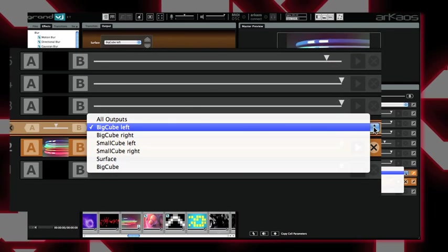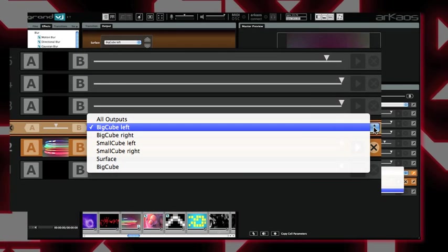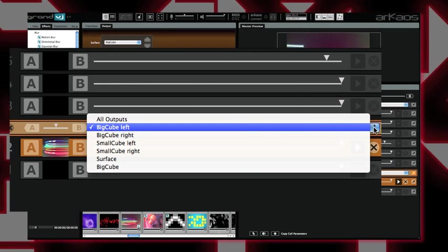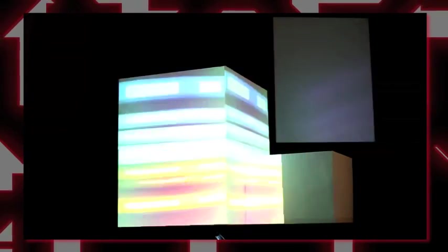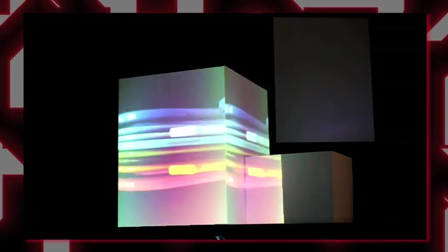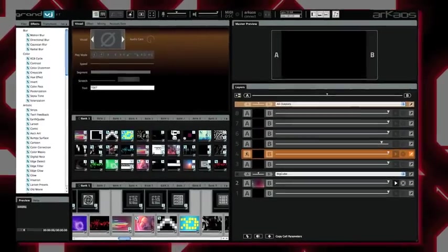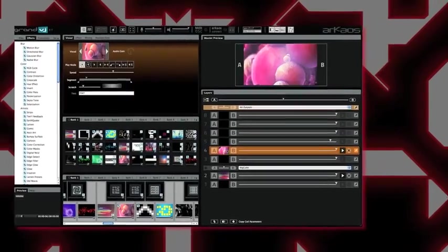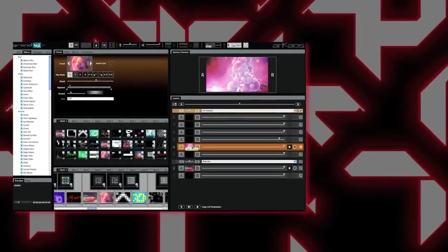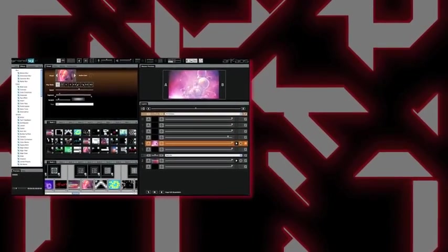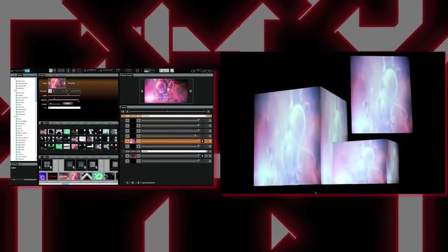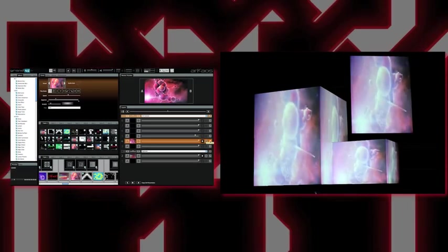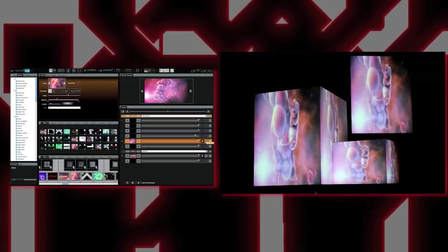Now in the AB mixer above my visual, I can select the group I've just created and decide to send this visual to my big cube. I will play another visual. By default it will play on all surfaces, and I will create another group to send it to my small cube.